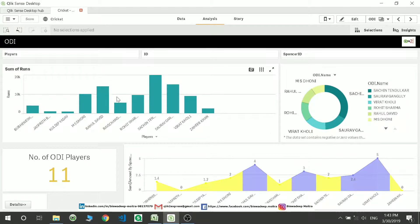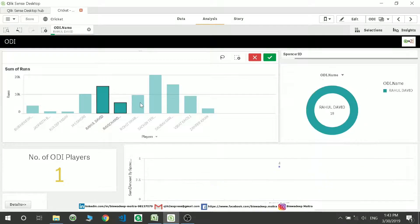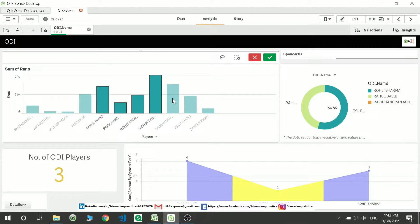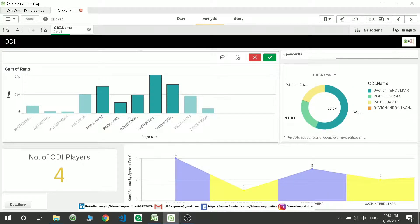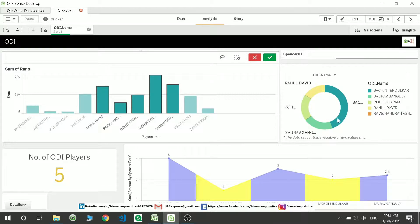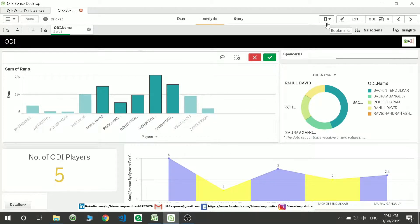Suppose I want to make a selection — say I have selected five players — and I want to keep this selection and save it in my bookmark. So how do we do it? If you go here you will see a bookmark option.